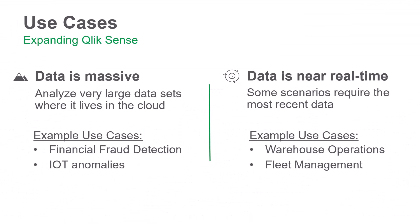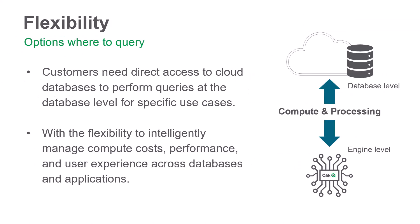This new capability supports additional use cases for large datasets and near real-time scenarios and offers flexibility to manage compute costs by creating hybrid data analytics solutions when leveraging our analytics engine.